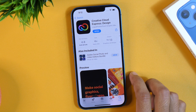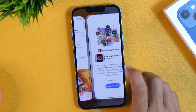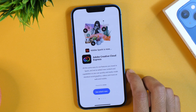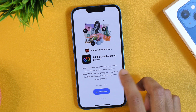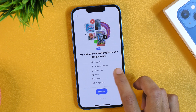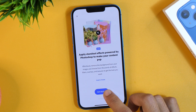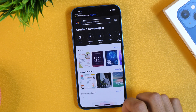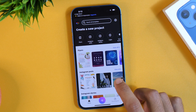Once done with the installation, simply tap Open. This will open the Adobe Creative Cloud Express app on your iPhone. Simply go through the basic setup process and then tap Get Started, and this will take you to the app interface.